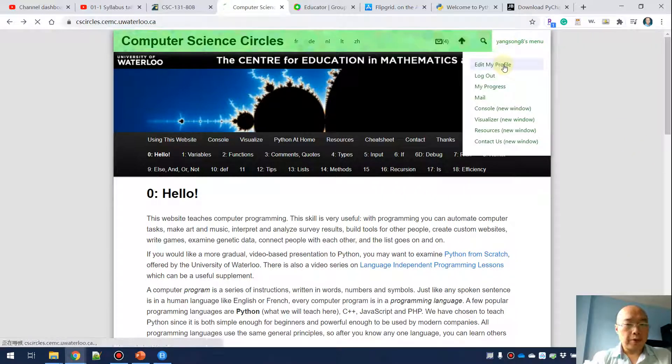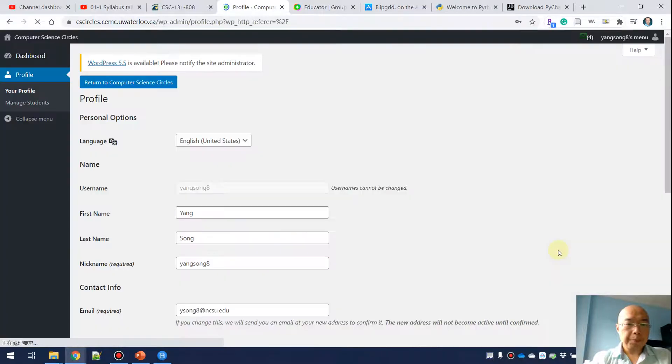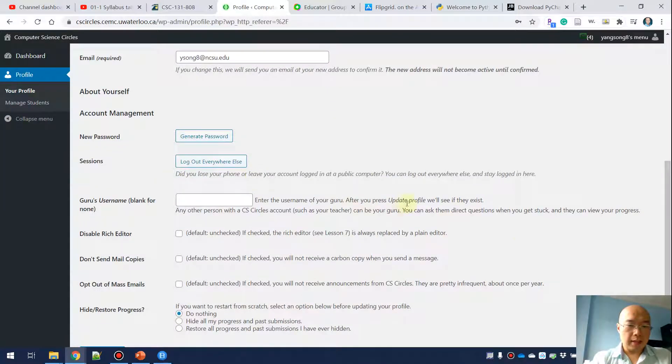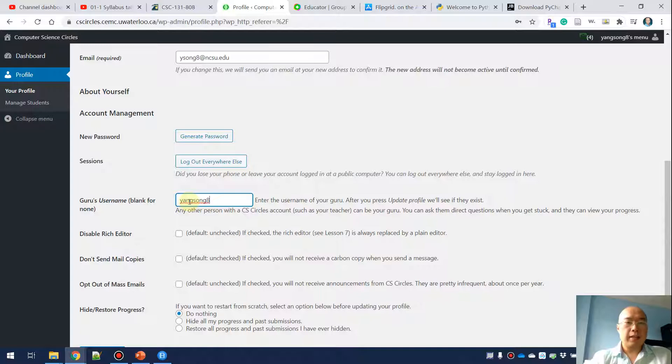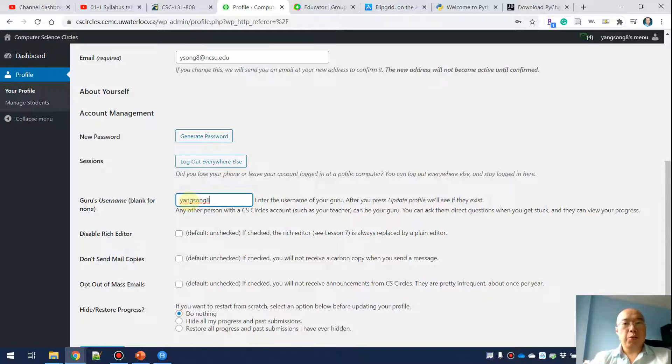Here is the place you want to specify your guru's name. Your guru's name should be yson8. That is my account and you need to specify me to be your guru.